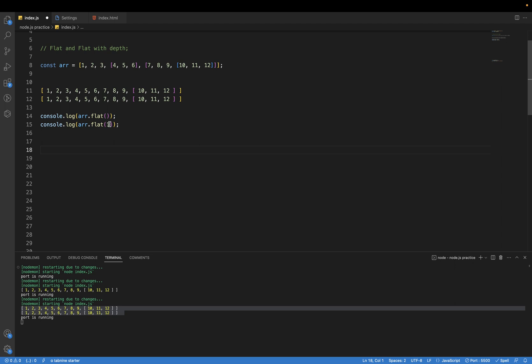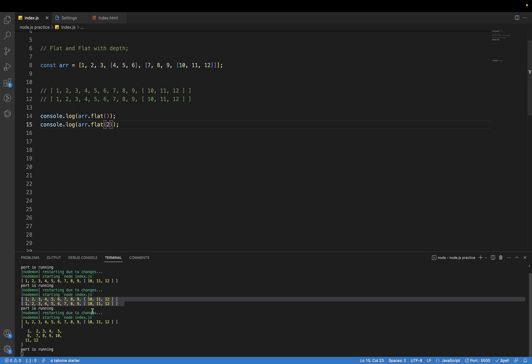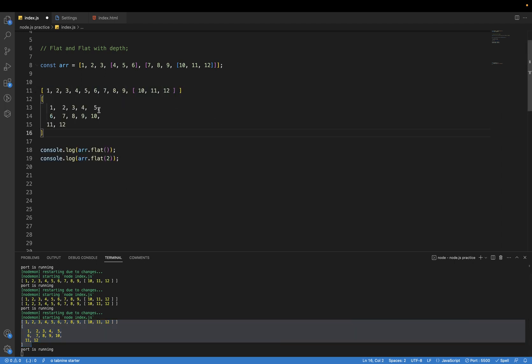If instead of one I pass here two, now if you see the output, both outputs are totally different. So this parameter is known as depth.